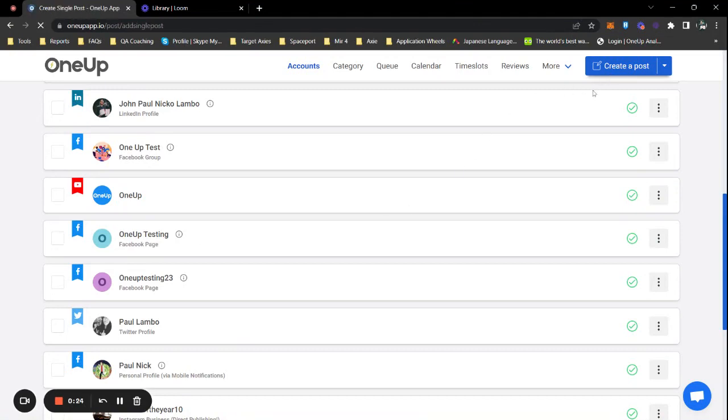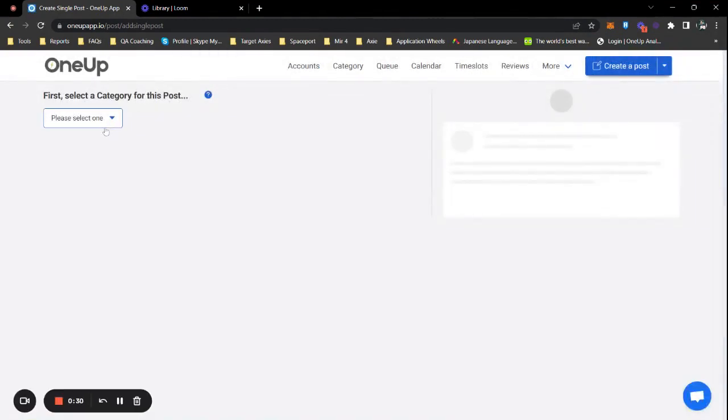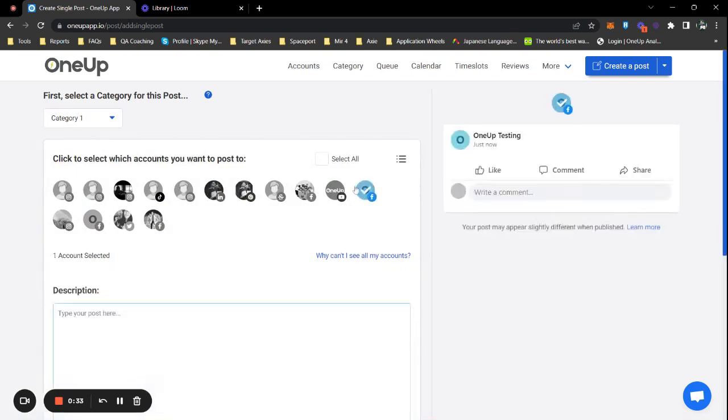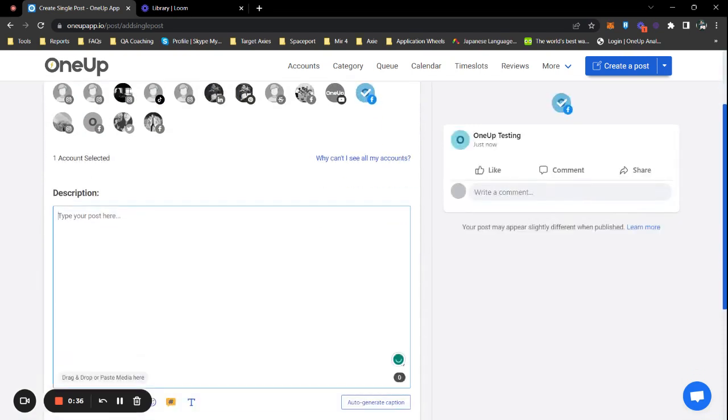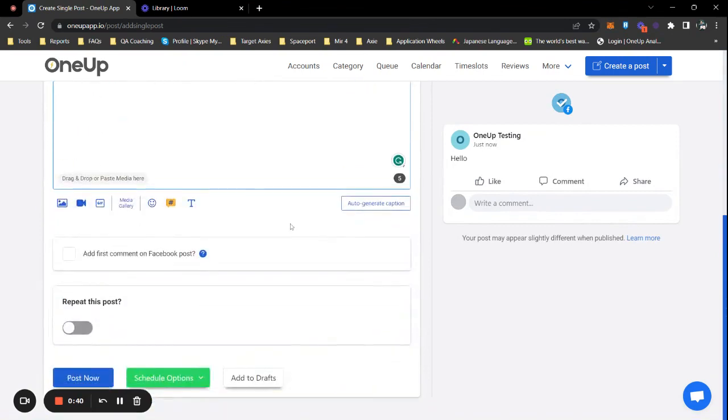Now you just have to select the category which the account belongs. I think it's in category one - yes, there it is. So let's put a quick description, say hello, and when you scroll down...